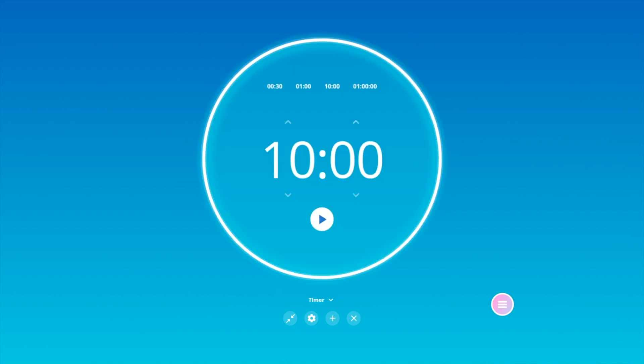Within the Timer, choose between presets including 30 seconds, 1 minute, 10 minutes, or 1 hour. Or use the arrows to customize your own timer.